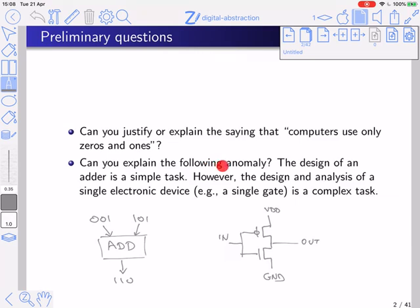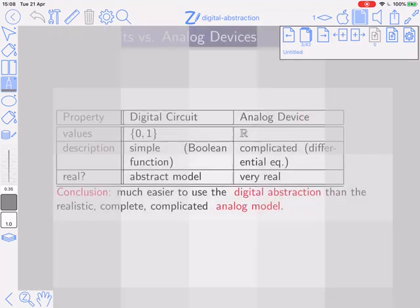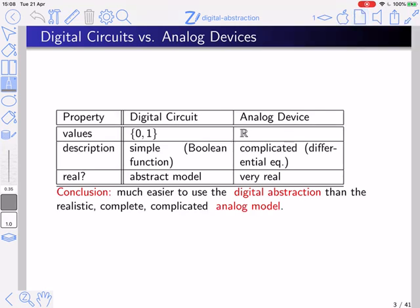Can you explain the following anomaly? The design of an adder is a simple task — you want to design a digital circuit that receives two strings and outputs the string that represents their sum. That is relatively a simple task. However, the design and analysis of a single electronic device with two transistors is a complex task. So the issue is that we have digital circuits, and in reality these digital circuits are implemented by analog devices.